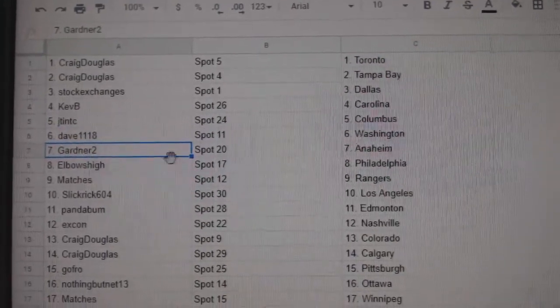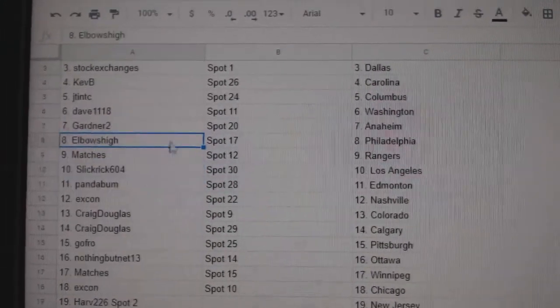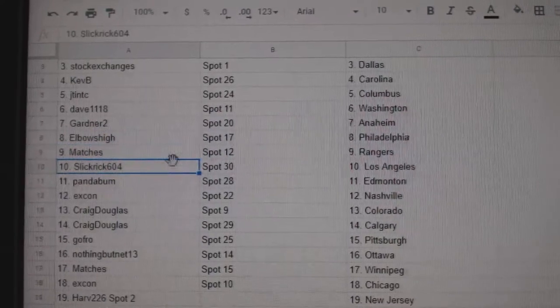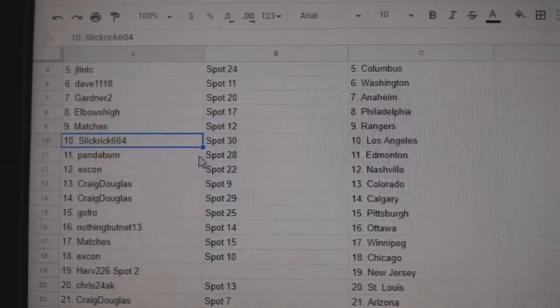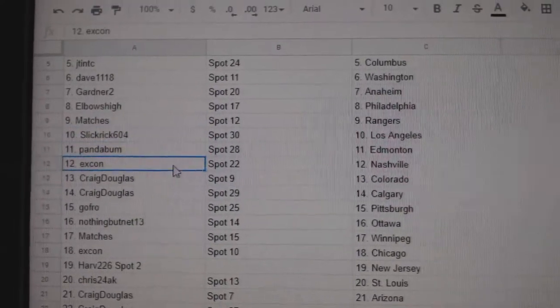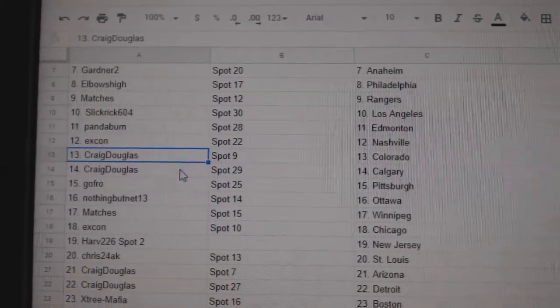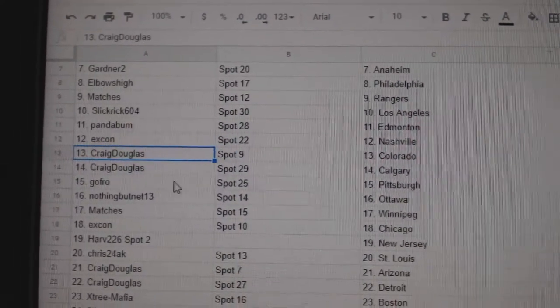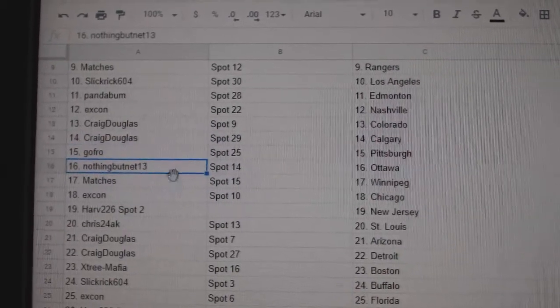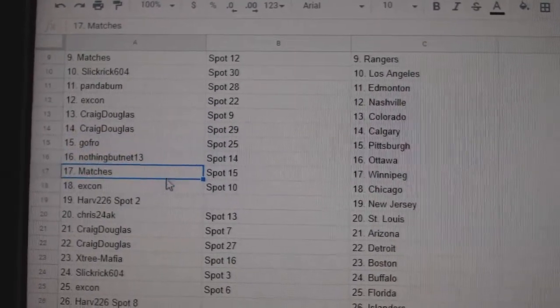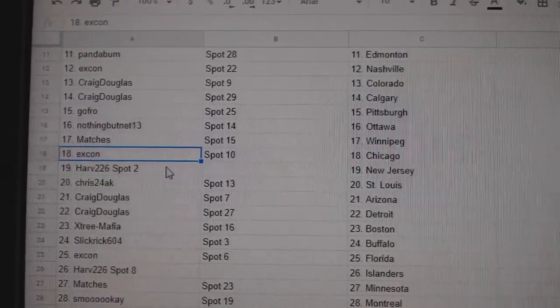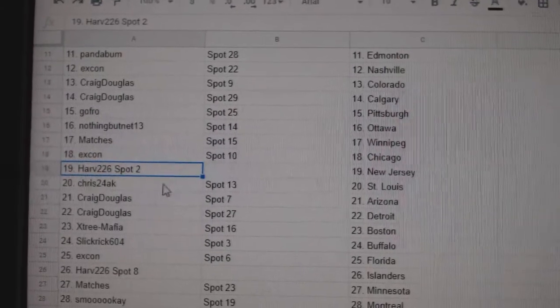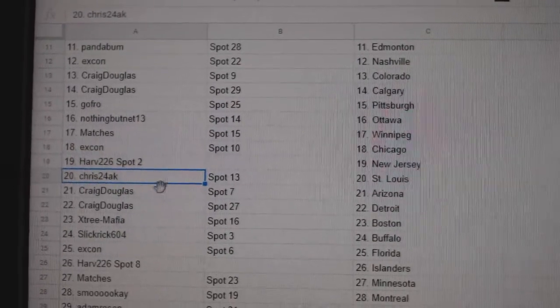Gardner's got Anaheim, Elbows High has Philly, Matches has Rangers, Slick Rick has LA, Panda has Edmonton, Ex-Con has Nashville, Craig has Colorado, Calgary, Gofro has Pittsburgh, Nothing But Net has Ottawa, Matches has Winnipeg, Ex-Con has Chicago, Harv has New Jersey, Chris has St. Louis.